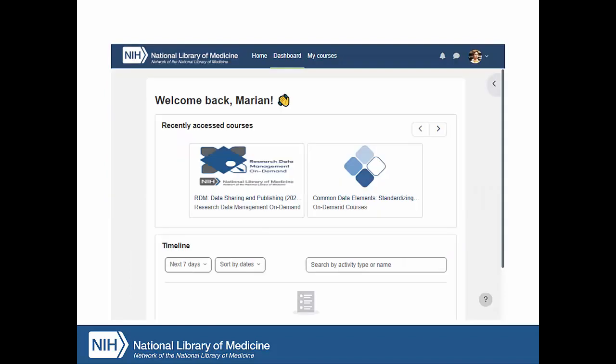Once logged in, you are taken to your training dashboard with your most recently accessed courses.